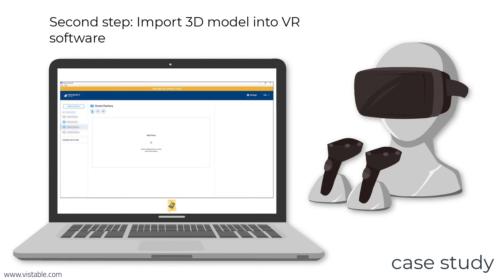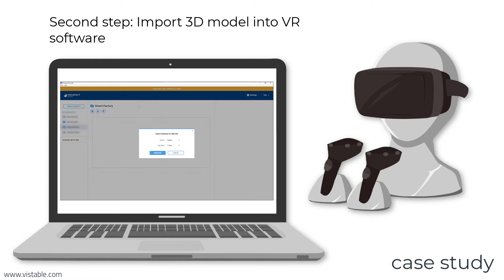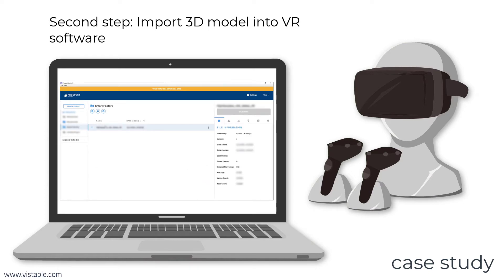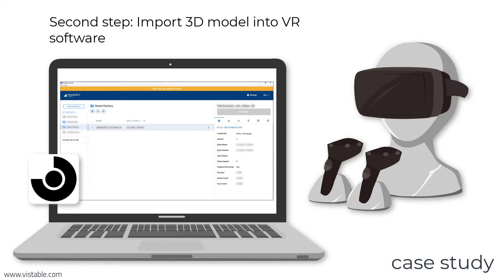In the second step, the 3D model is simply transferred to the VR software using drag and drop and saved as a project. The VR software used by the students is Iris VR Prospect.